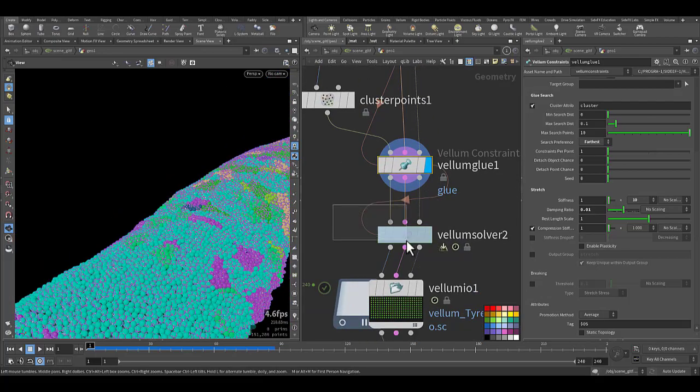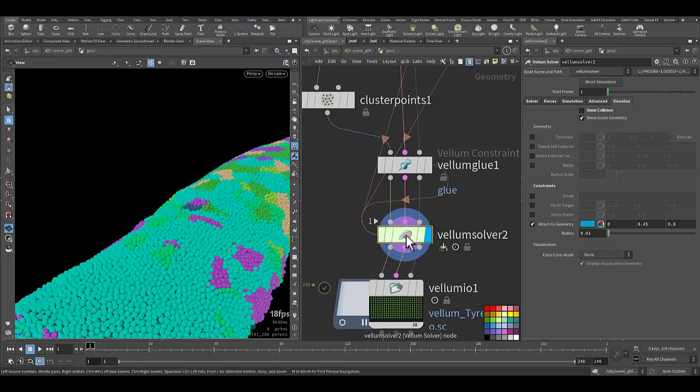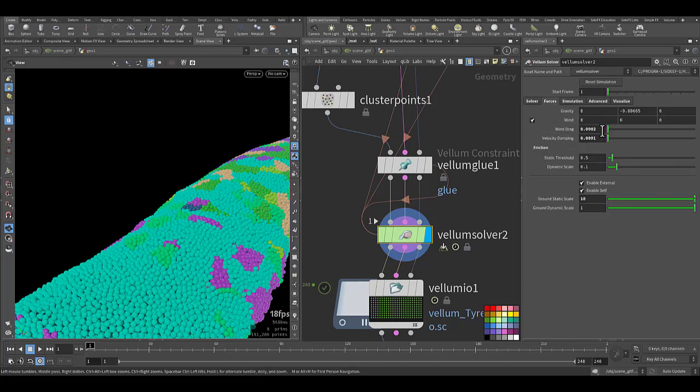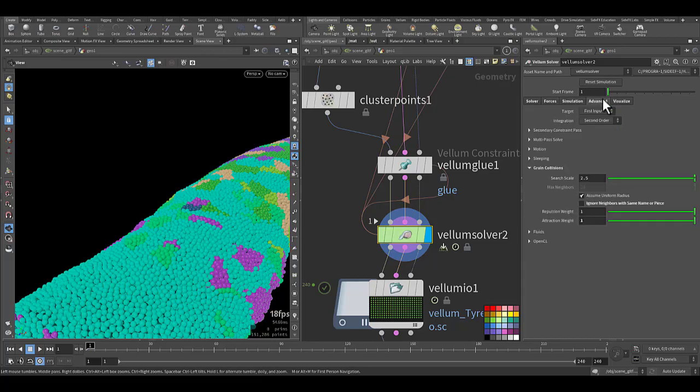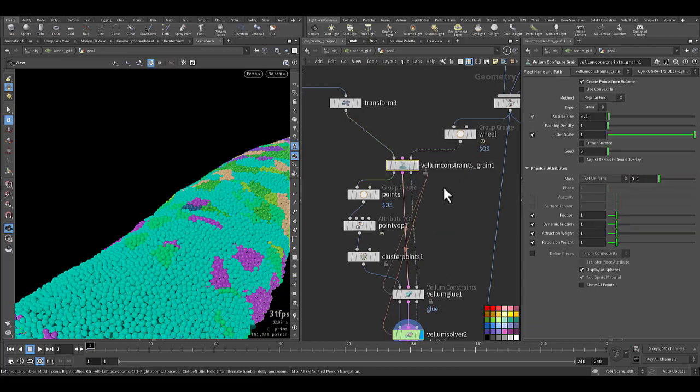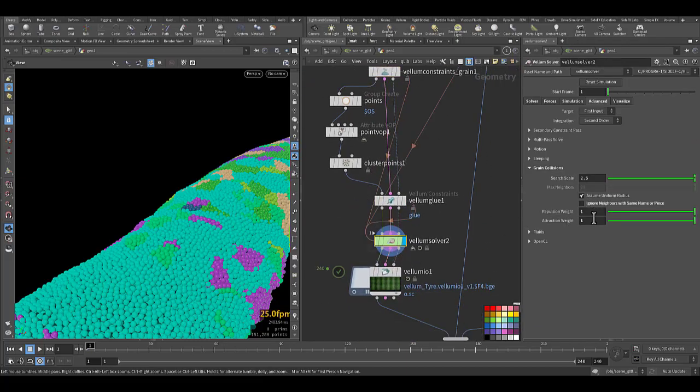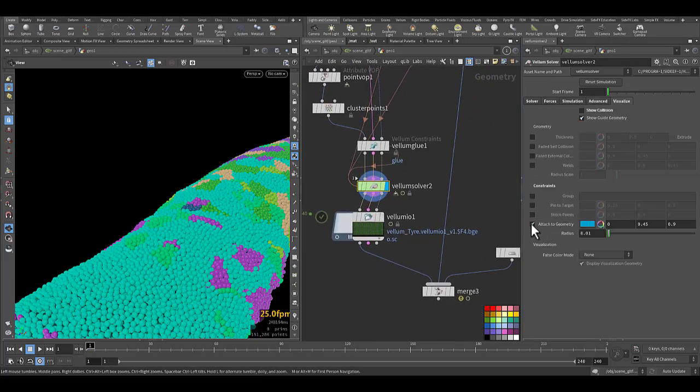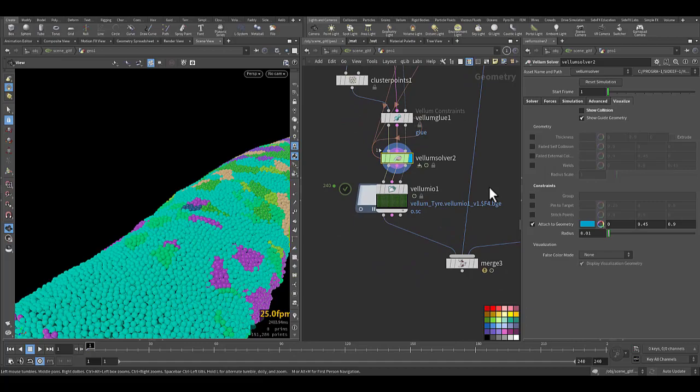Now to the vellum solver itself. Here you need to increase the sub-step because with grain you need at least five sub-steps. Forces, I add a little bit of wind drag and velocity damping so they will rest quickly, sort of quickly. This is the advanced. In the grain collision I activated the repulsion and the attraction weight, same as we activated them in the top here. But I keep the value at one so they will multiply by one so I can control it.